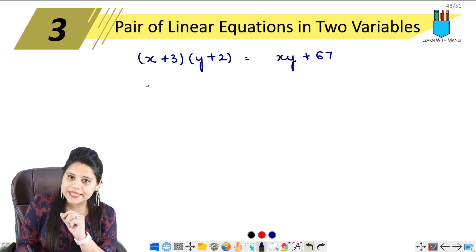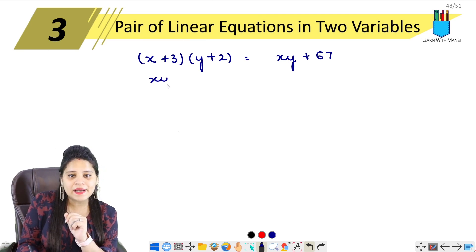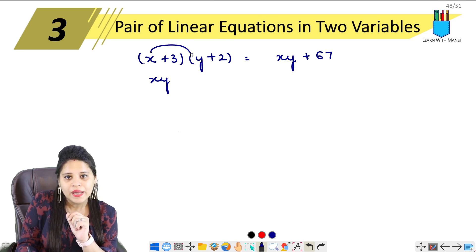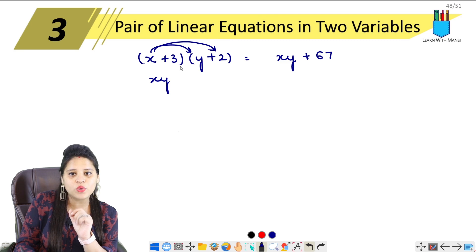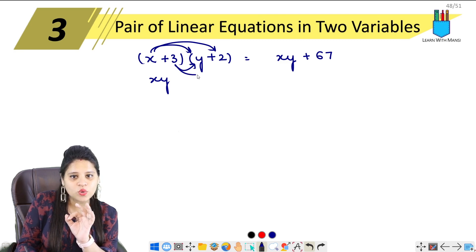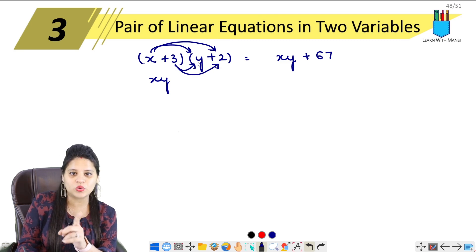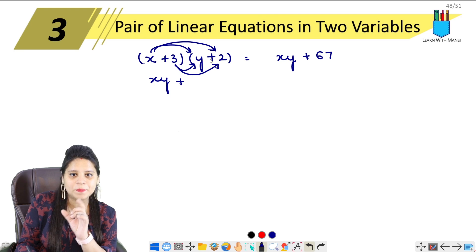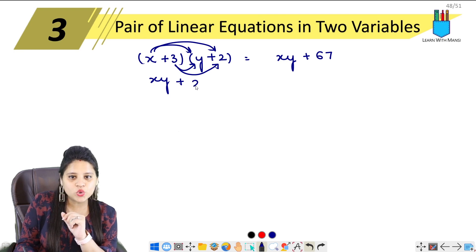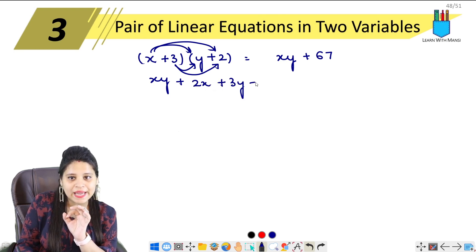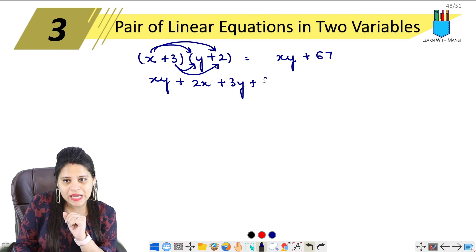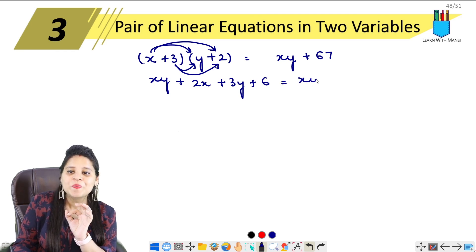Now let's solve this. (x + 3)(y + 2) = xy + 67. Expanding the brackets: x·y = xy, x·2 = 2x, 3·y = 3y, 3·2 = 6. So we get xy + 2x + 3y + 6 = xy + 67.